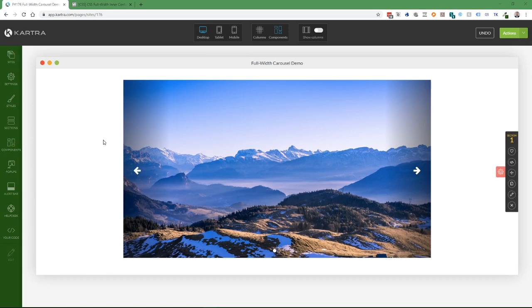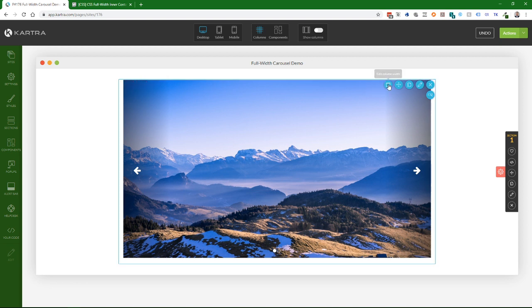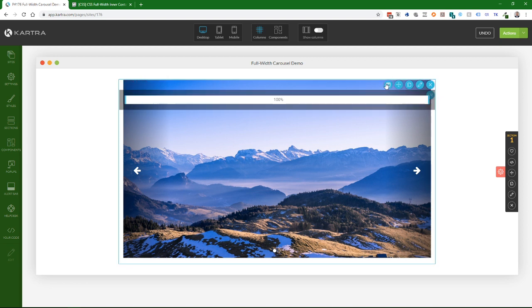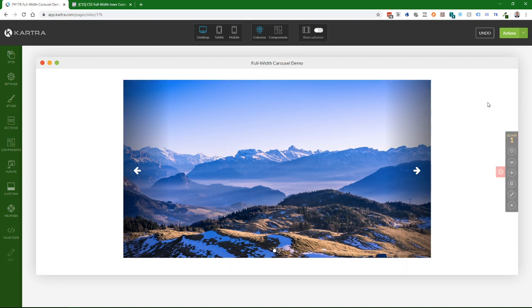Here's how to convert a full-width carousel in Kartra from being full width in the column sense to being truly full width in the browser window.